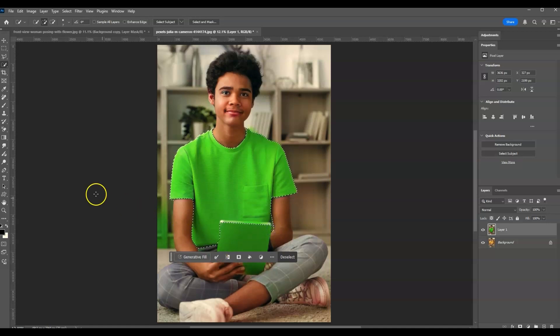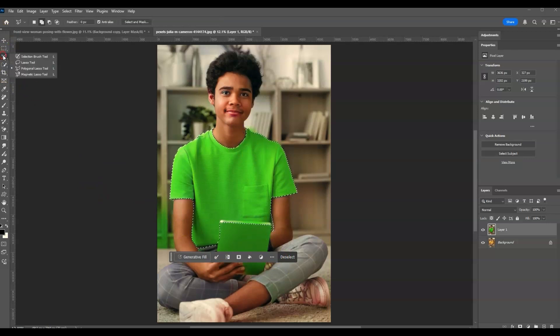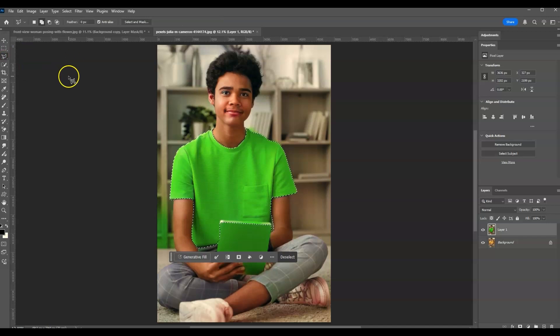This time I'm going to make use of the polygonal lasso tool for deselecting those areas. Go to the toolbar, go to the third tool, right click on that, choose polygonal lasso tool.